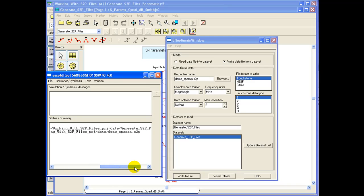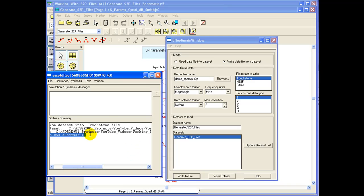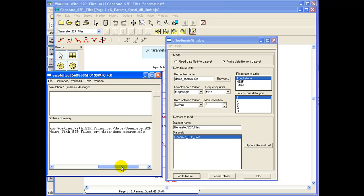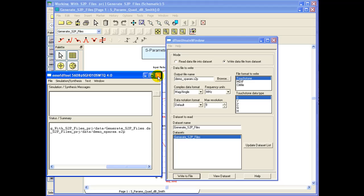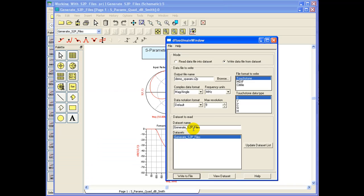This also gives you the directory structure where the S-Parameter file was kept. As indicated earlier it will be inside the project file data directory and the file name with the extension as we have provided. Now this file can be taken to other applications and can be used seamlessly provided the other application software understands the nominal touchstone file format.